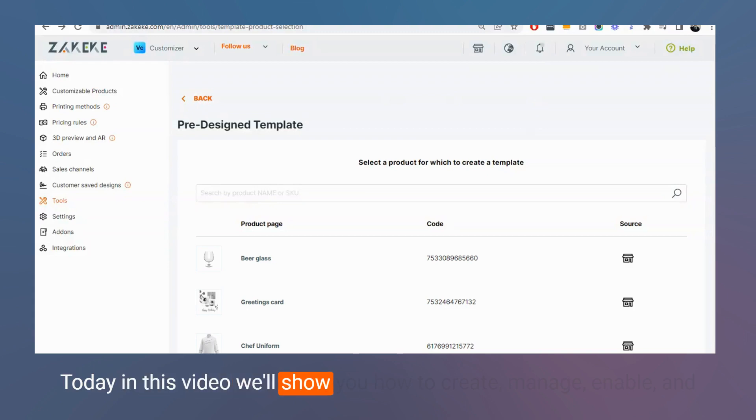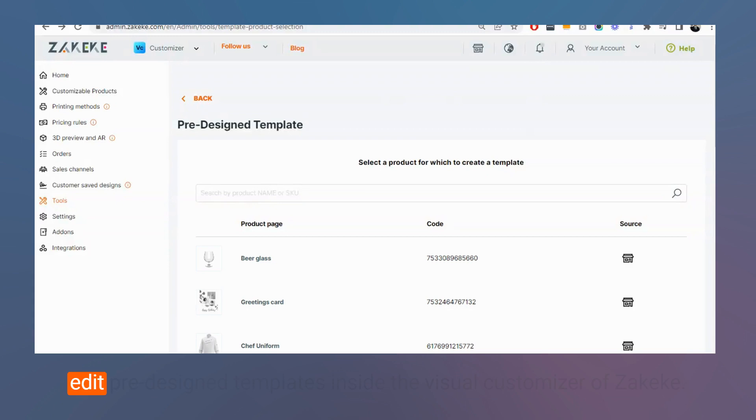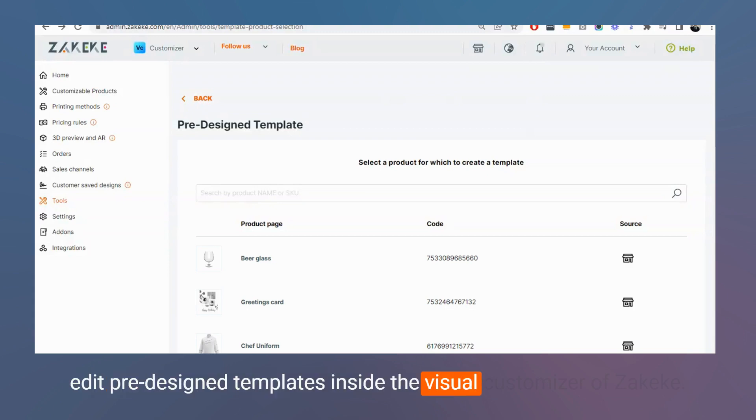Today in this video, we will show you how to create, manage, enable, and edit pre-design templates inside the Visual Customizer of the KTM.